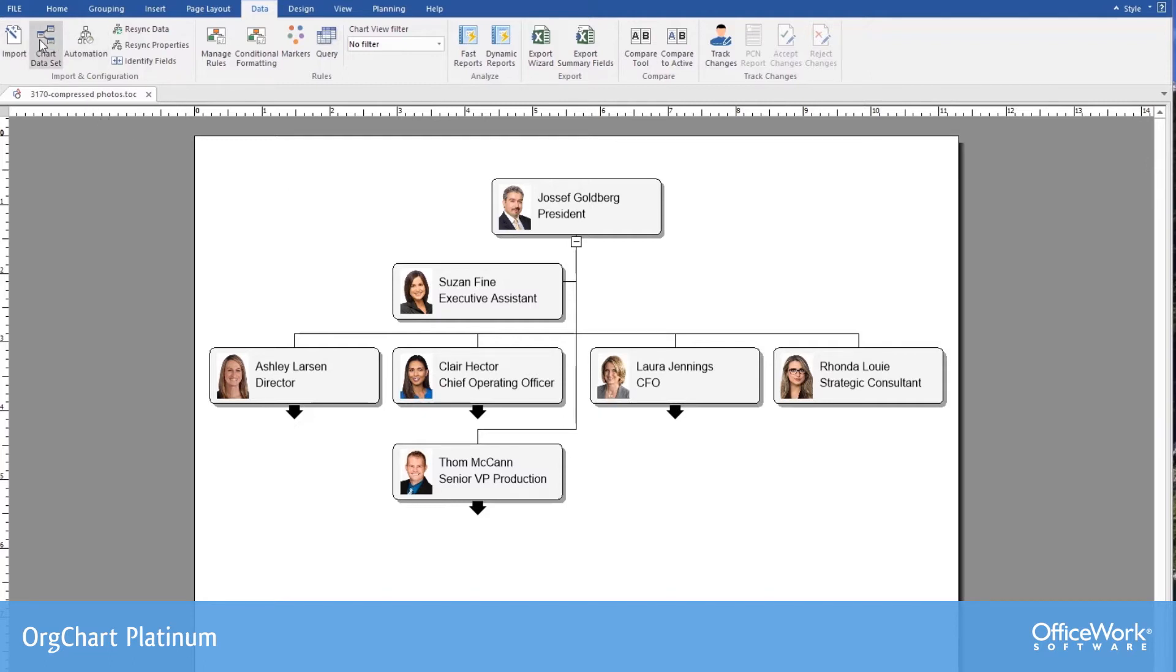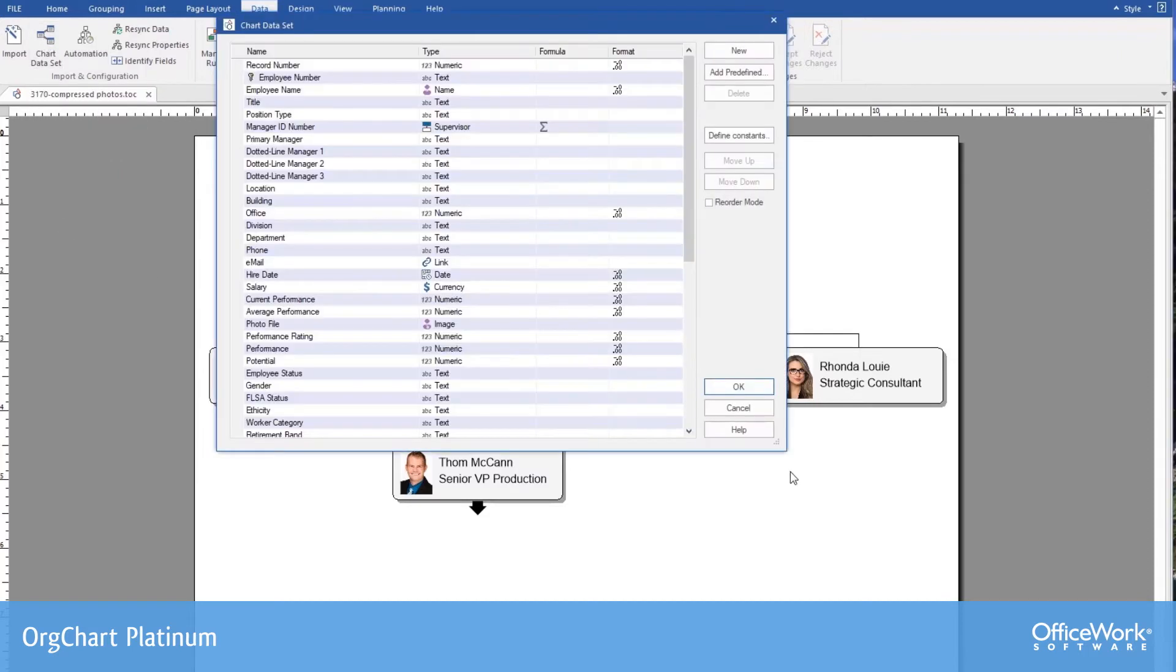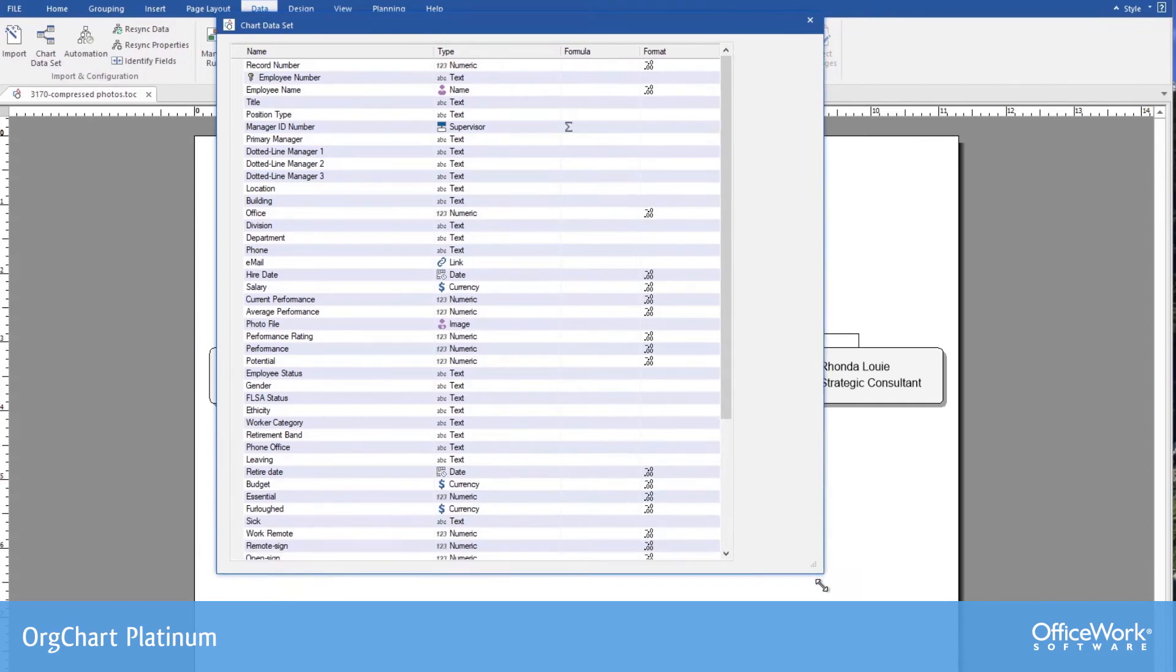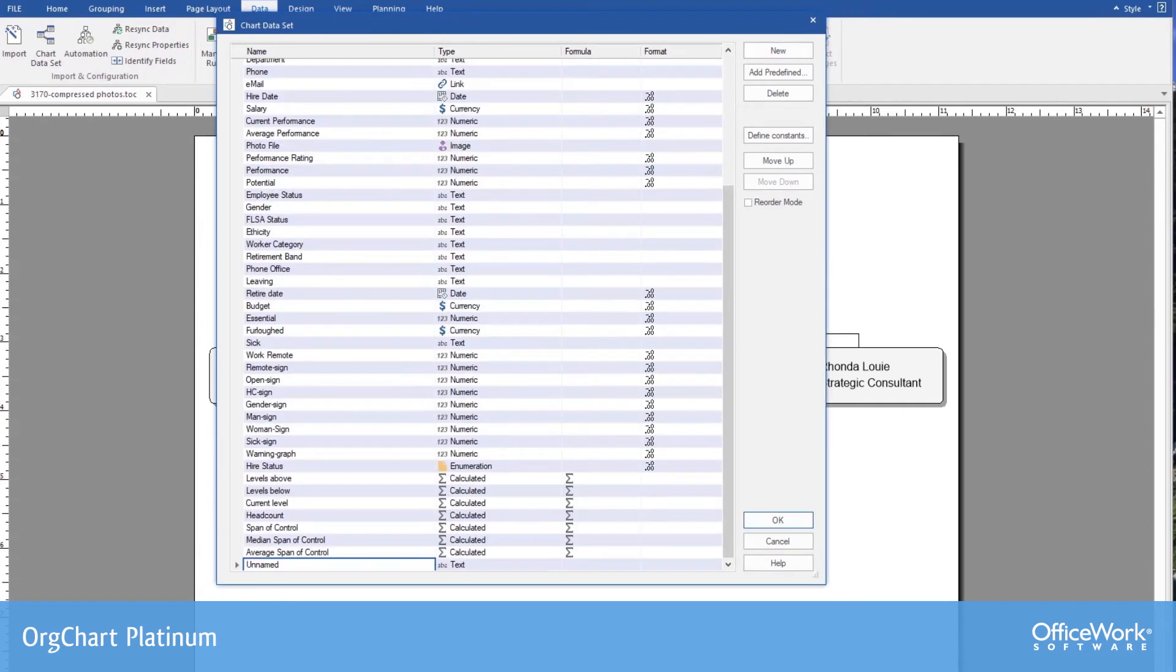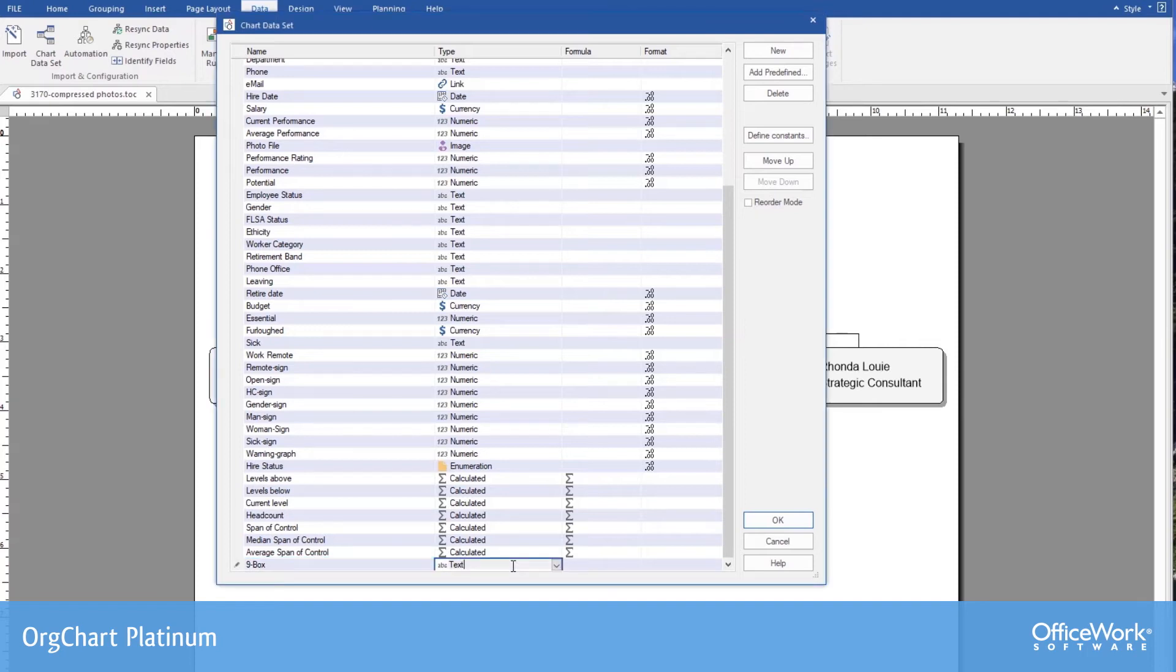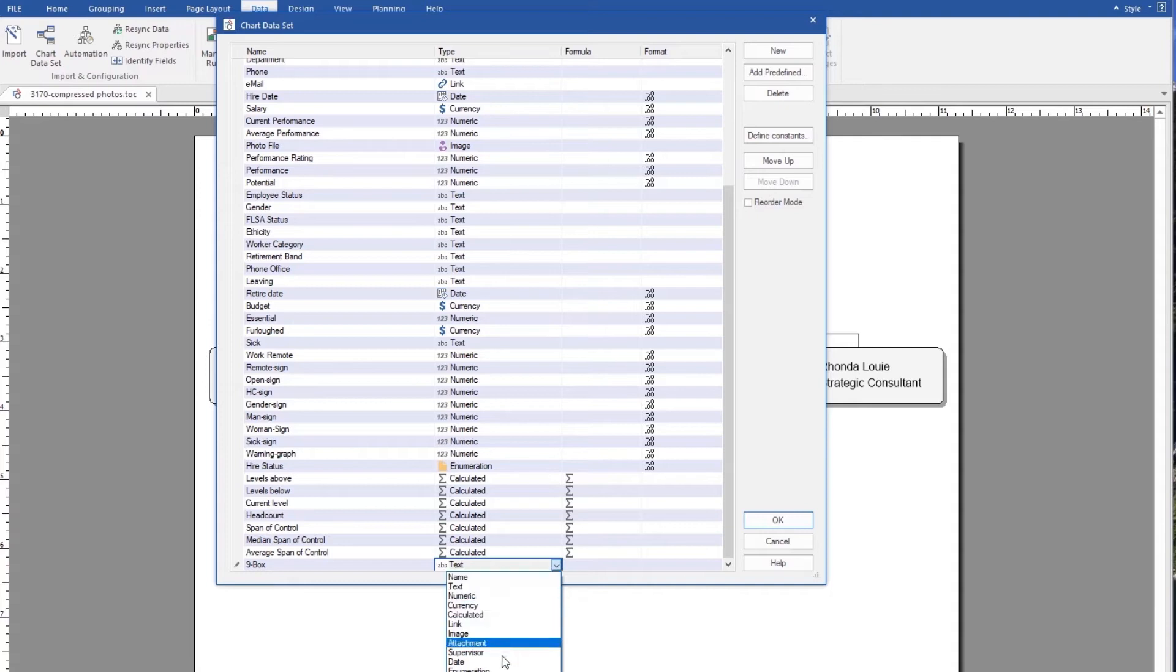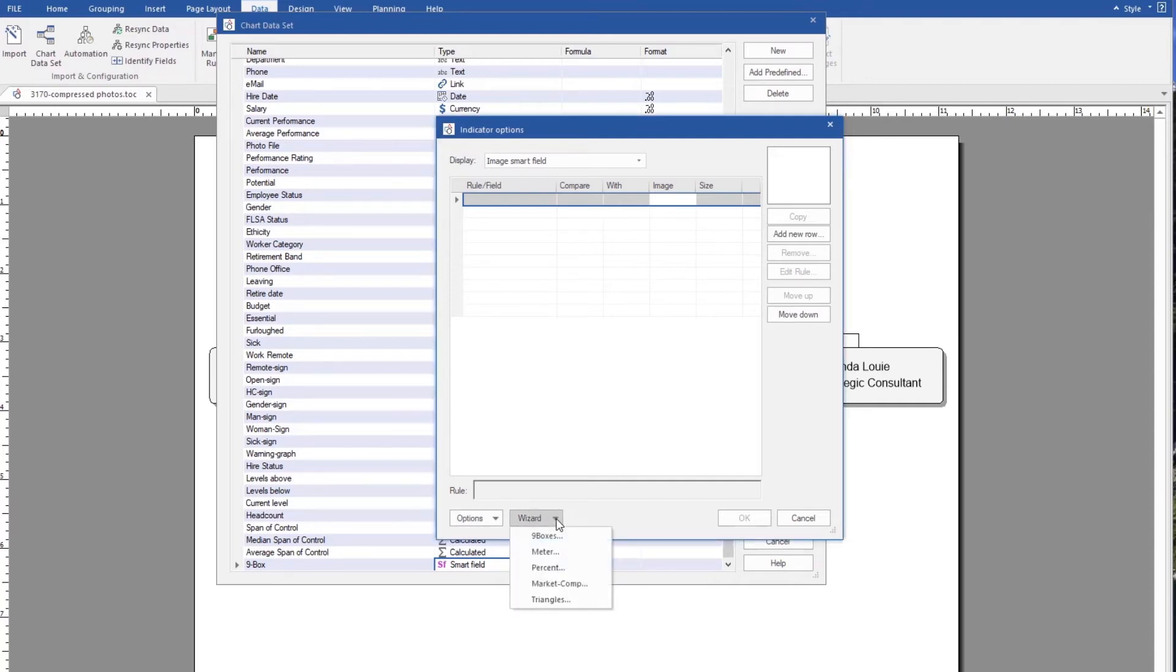We go to the chart data set on the data tab. We bring up our choices. We're going to add a new field called nine-box. And as I add this field, I give it that name, and I'm going to change this field to a smart field. Within the smart field dialog, I'm going to come down to the bottom where it says wizard, and I'm going to select the nine boxes wizard.